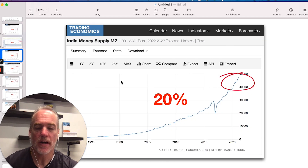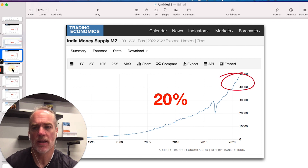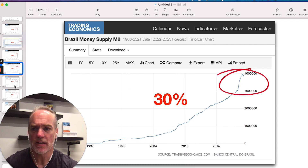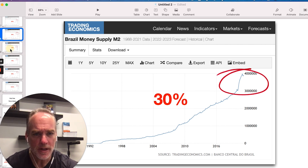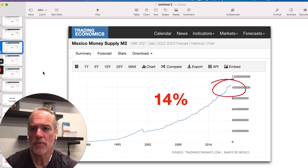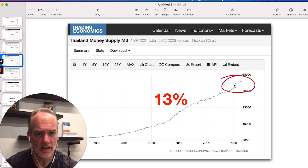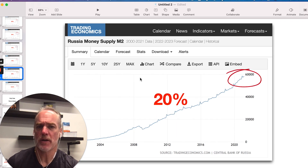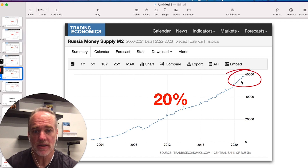Looking outside the G4 and outside of Canada — look at India: India shot up 20% with their M2. What about Brazil? Whoa — this is starting to look like it's a global thing. Brazil went up 30%. Then we looked at Mexico: Mexico's M2 money supply went up 14%. Thailand went up 13% — look at that spike in the last year. And Russia, while the pace didn't look like it increased that much, their M2 went up 20% in the last year.